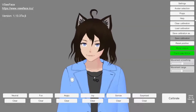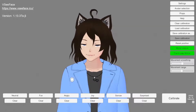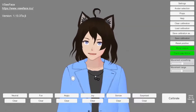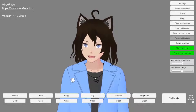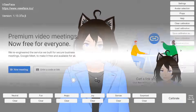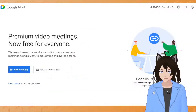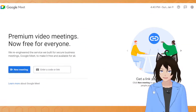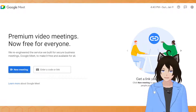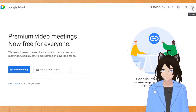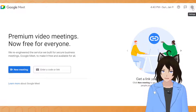So we're going to close out of settings and VCFace and we're going to go to the next part of the tutorial where we set it up in Google Meet. I chose Google Meet for this because this is what my school uses and also because you don't have to download any software for it.